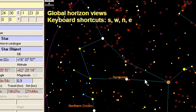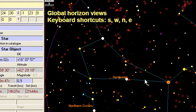There are four keyboard shortcuts which are really useful to go quickly to a view of the horizon in a horizon type of view. This is S for south, W for west, N for north, and E for east.